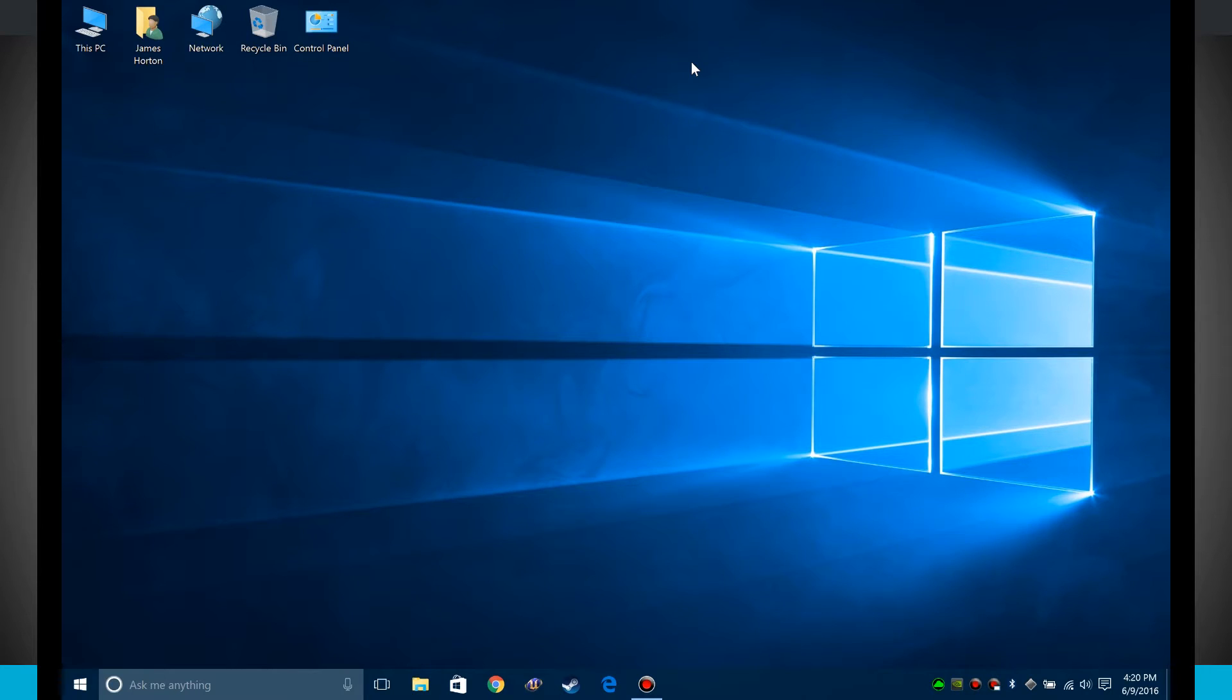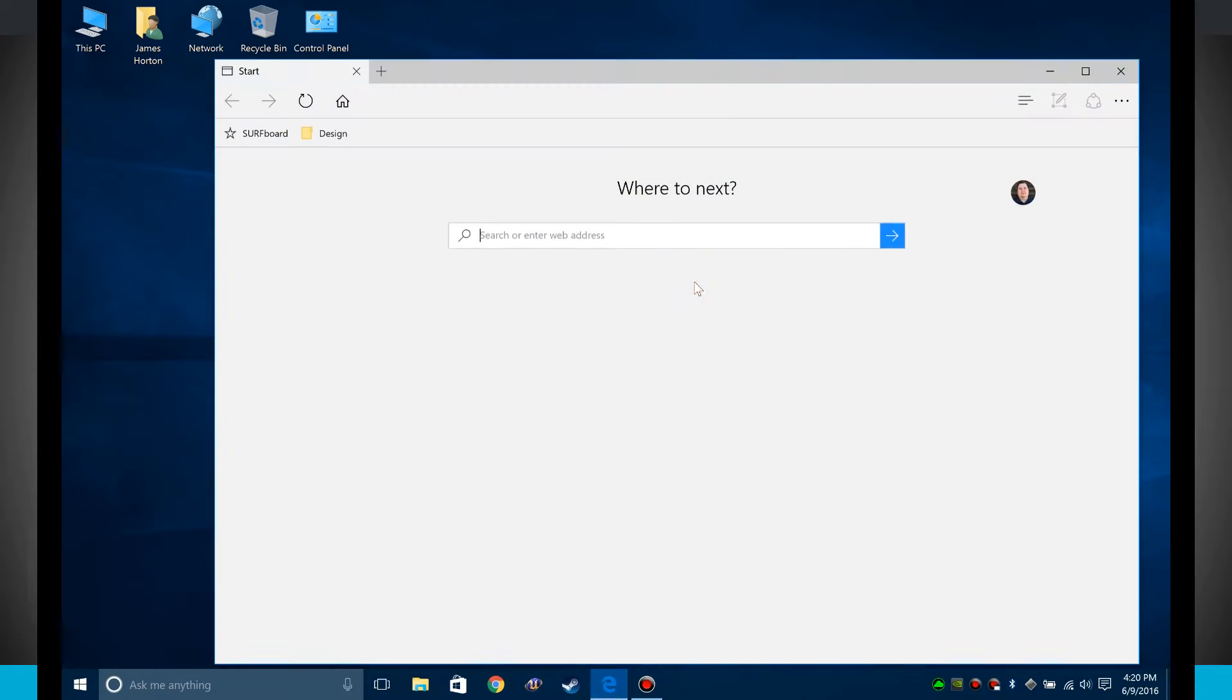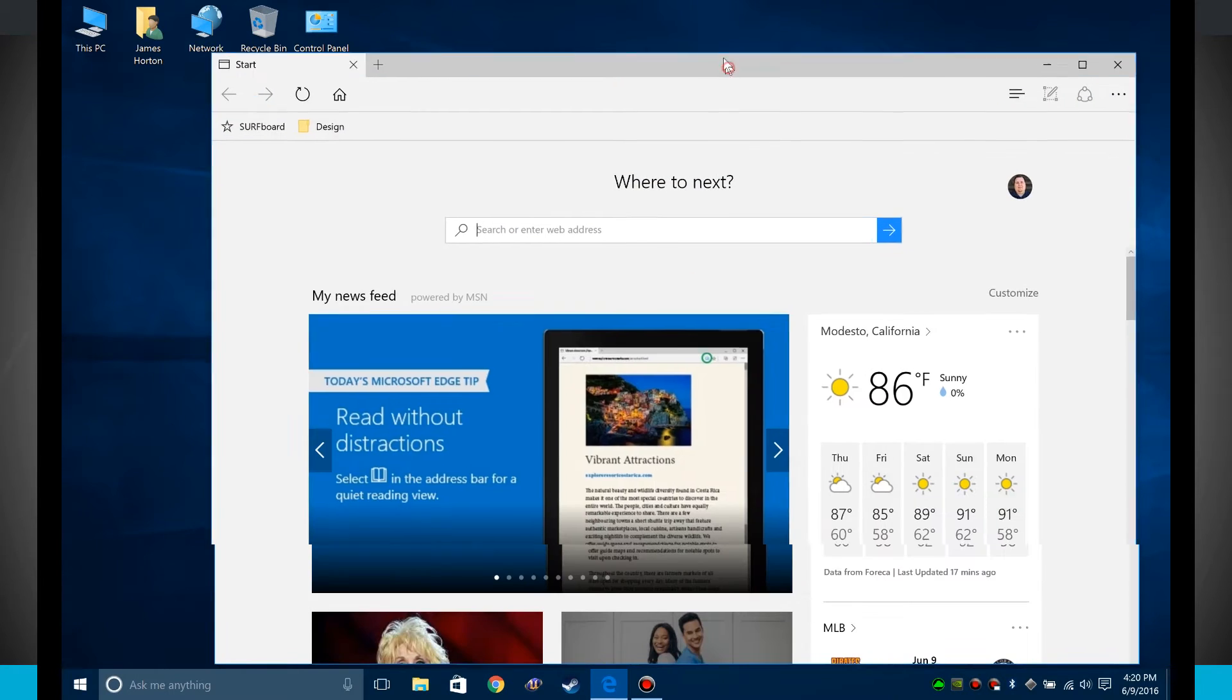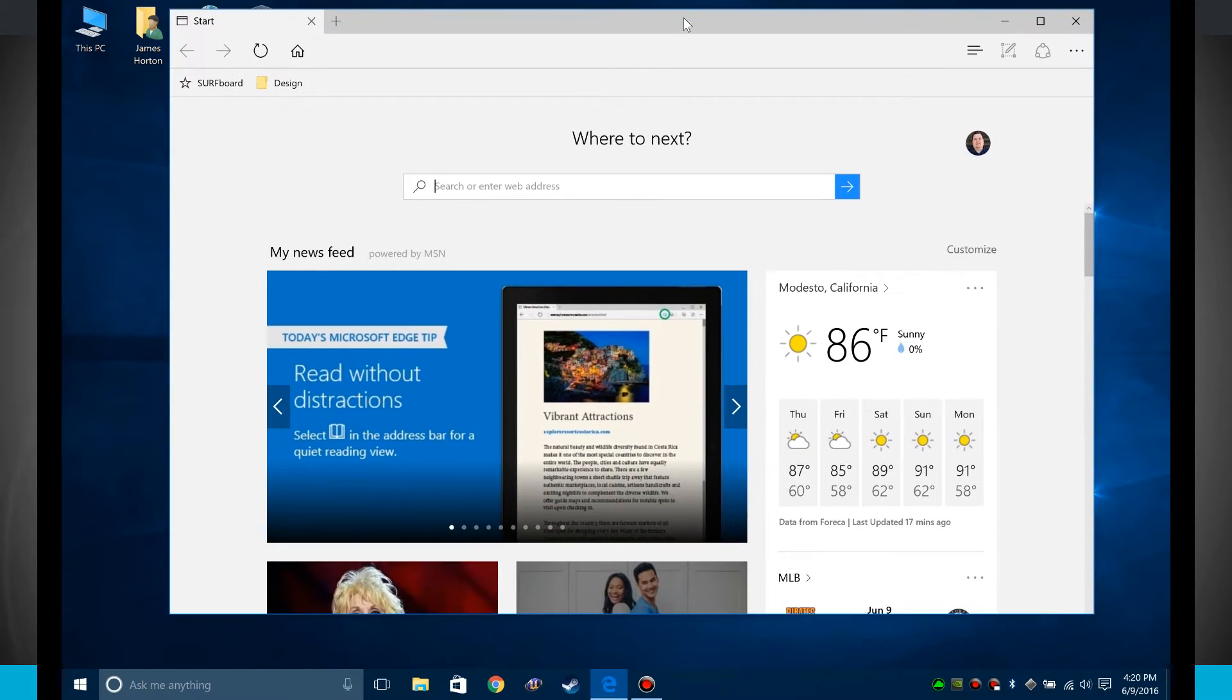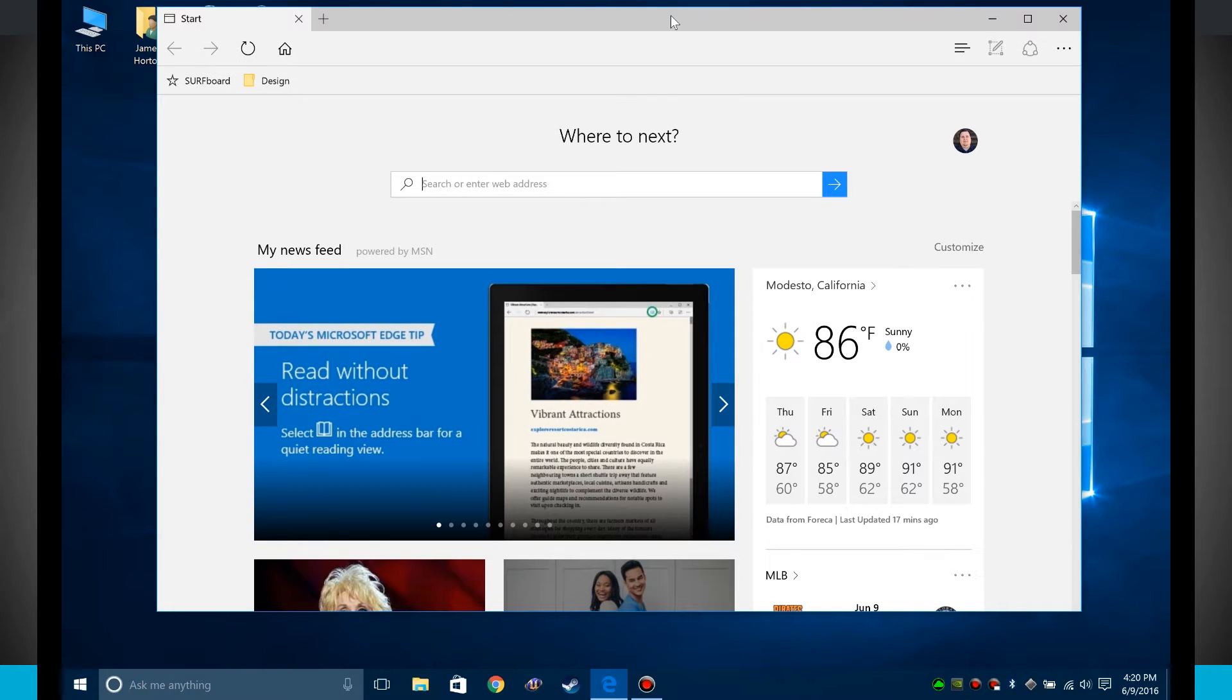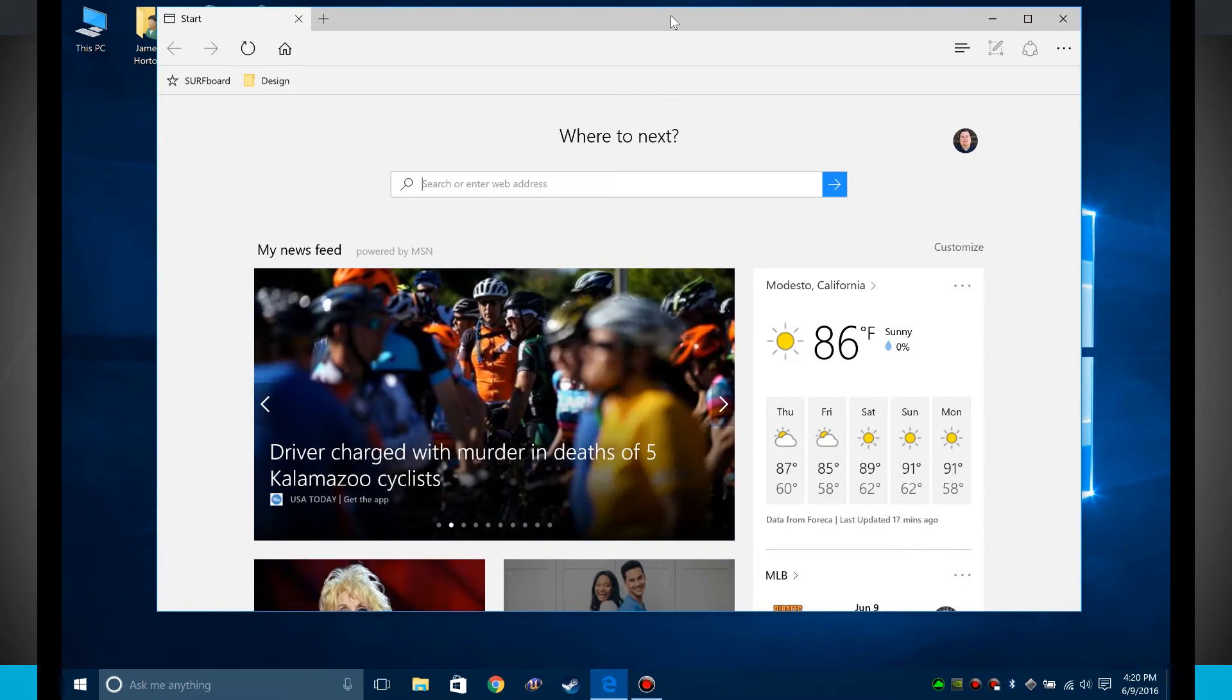Welcome to State of Tech. Let's take a look at the Microsoft Edge browser. This is the default browser that comes with Windows 10. You can see it's pretty modernly designed and this actually is a decent browser.